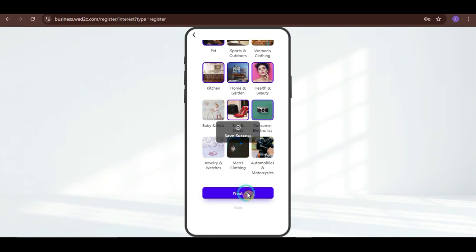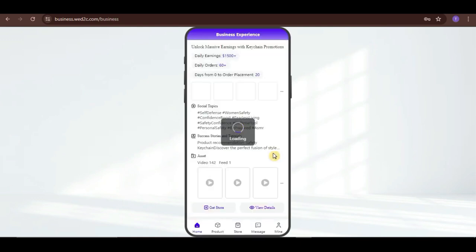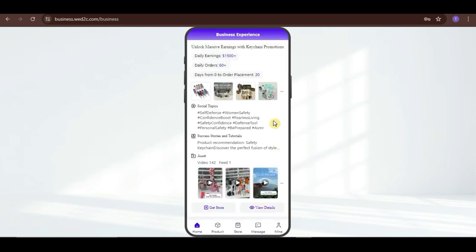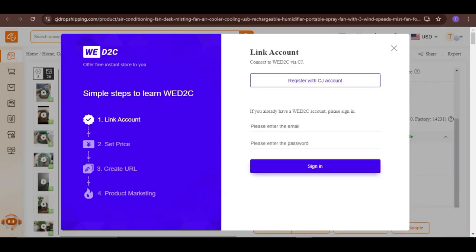And, there you have it. You have now created your WD2C account. So, let's now go back to CJ and enter our WD2C login credentials.